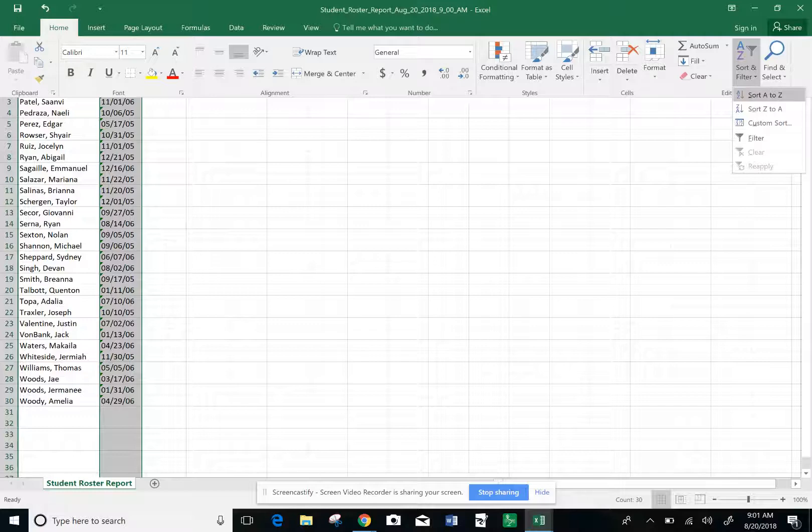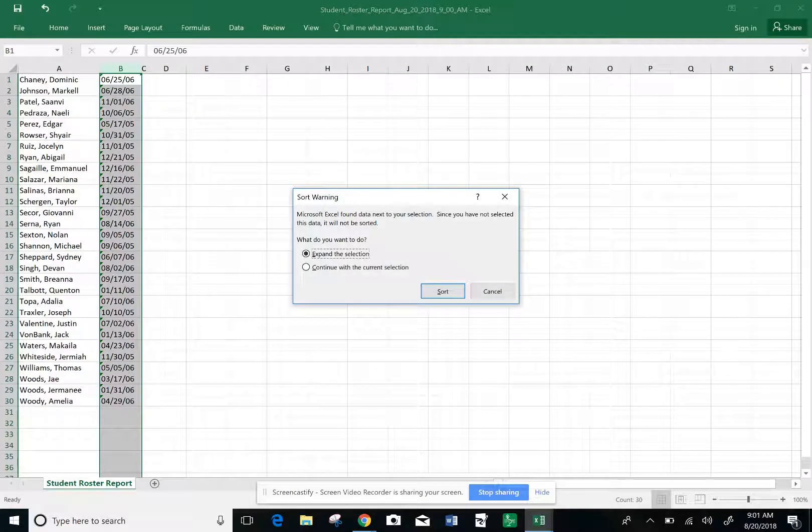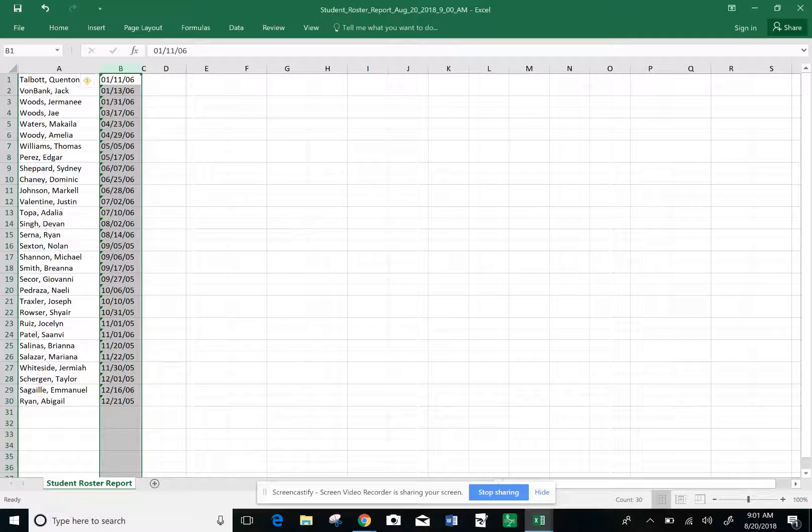Choose the first option, Sort A to Z, because it will also sort in numerical order. When prompted, confirm that you want it to sort with the other column.